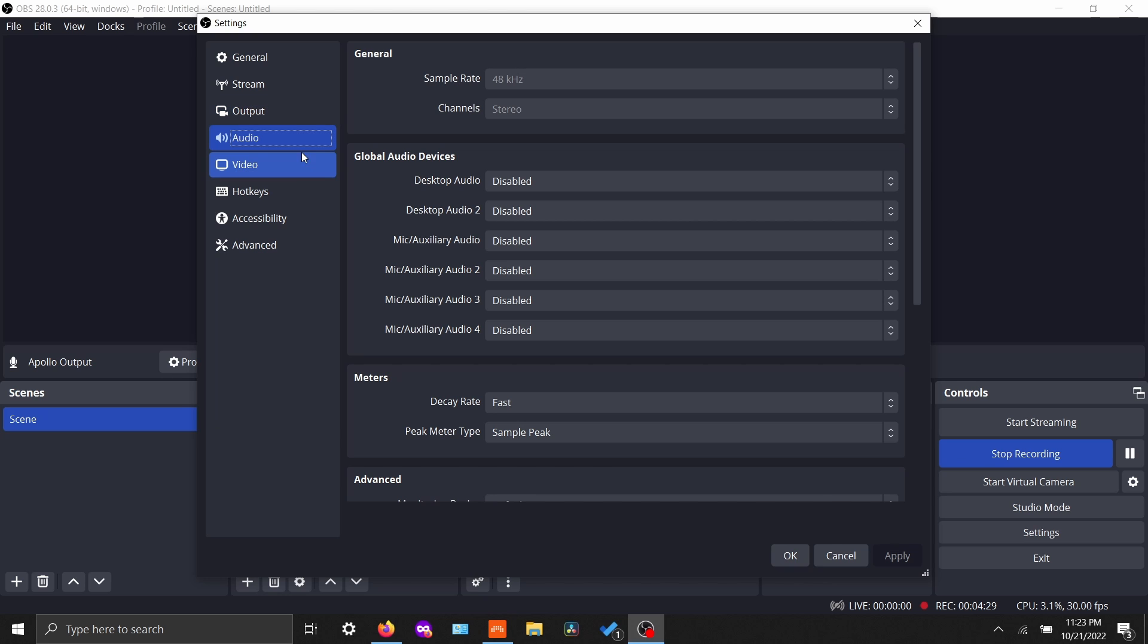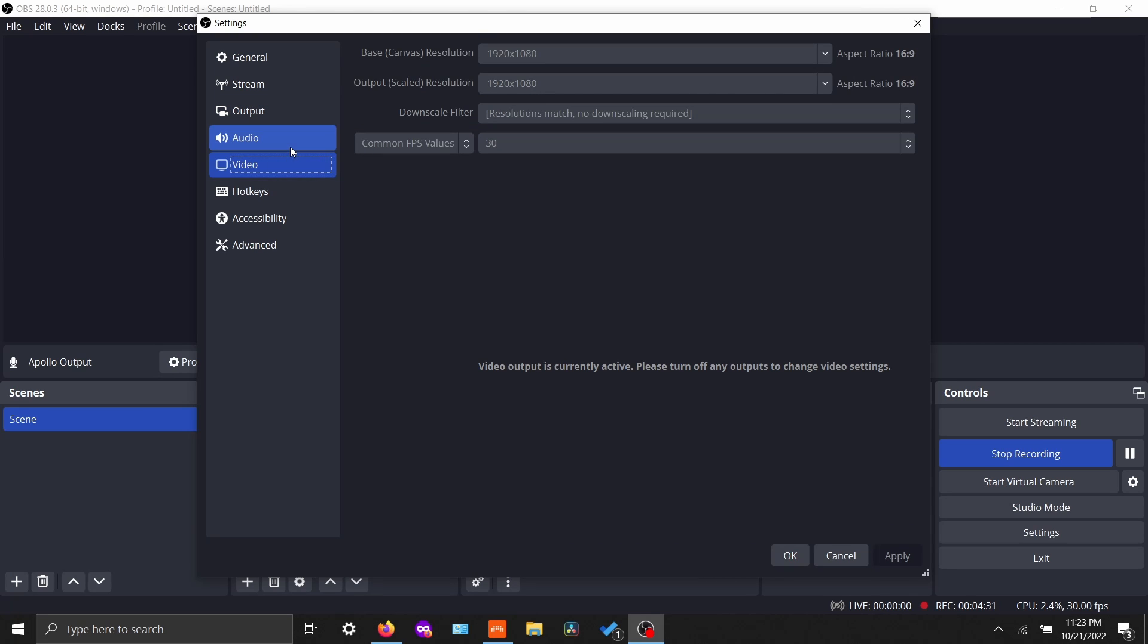And then the next thing that we have to go into here is video, and you'll probably want to match these two things, 1920 by 1080, for both the base and the scaled resolution. I'm using 30 FPS. You could use 60 if you want to, but it's probably unnecessary for music production videos.